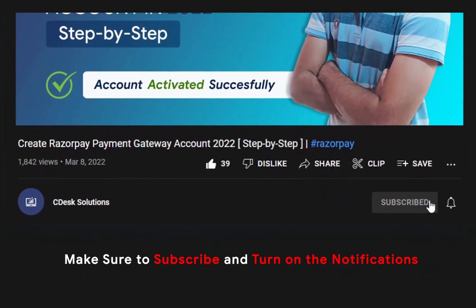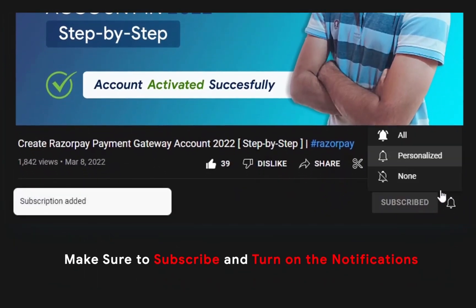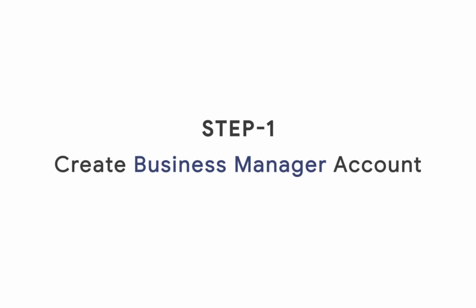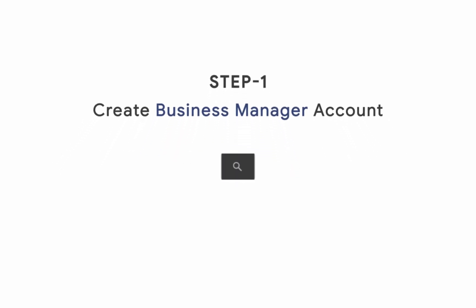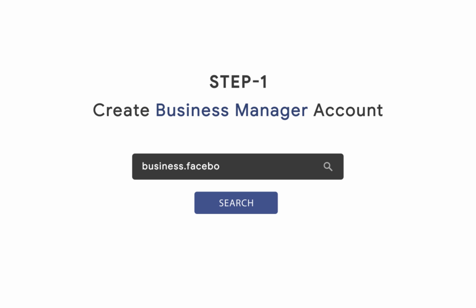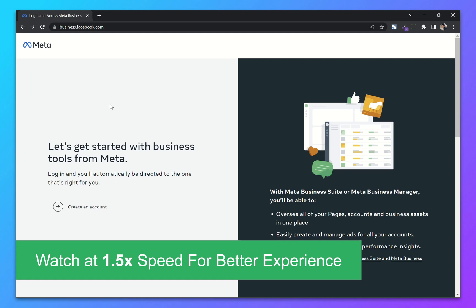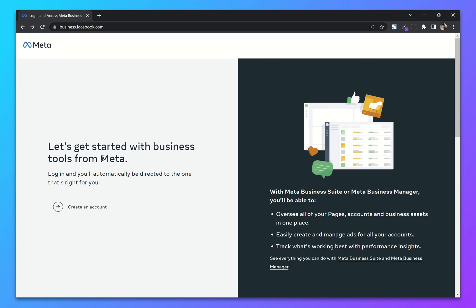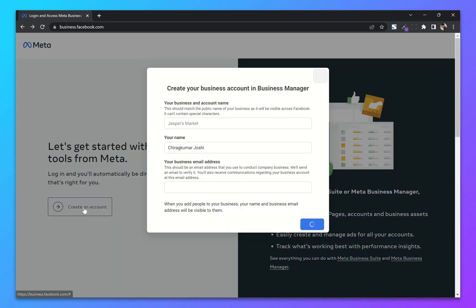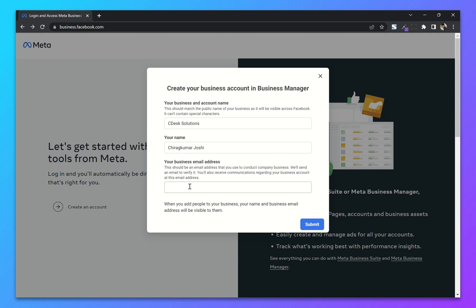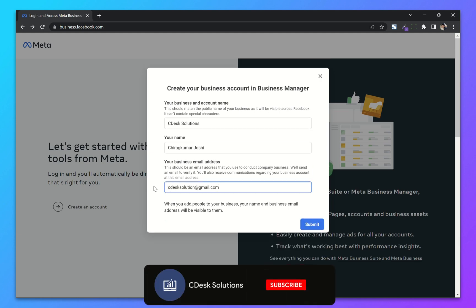Make sure to subscribe to our channel so you never miss such videos. Step 1: Create Business Manager account. Go to business.facebook.com. From here you can see there is an option to create an account. Add your business name, your name, and your business email address. After that click Submit.